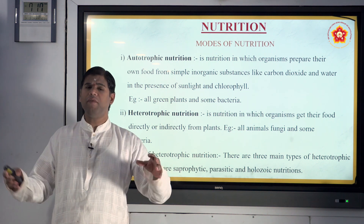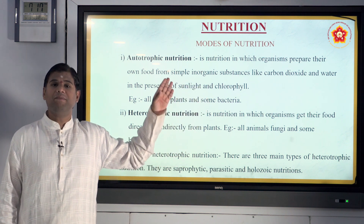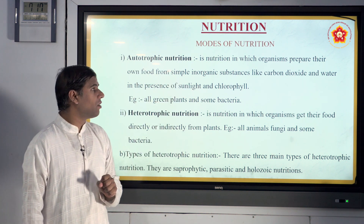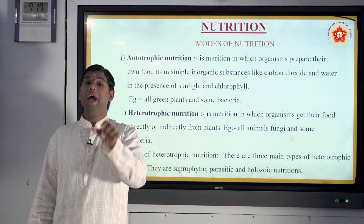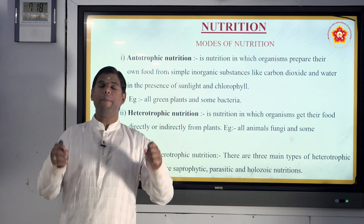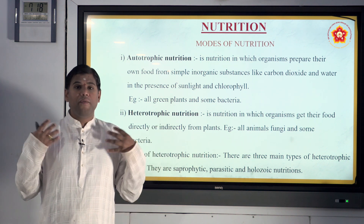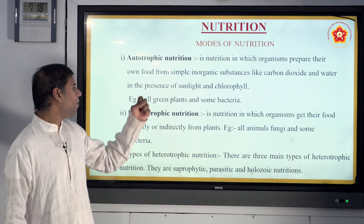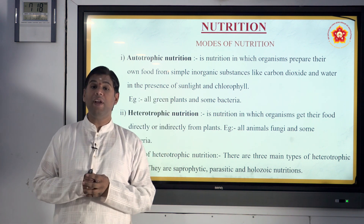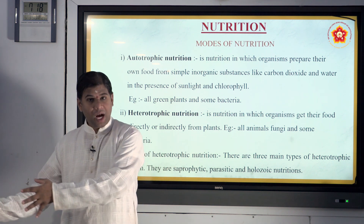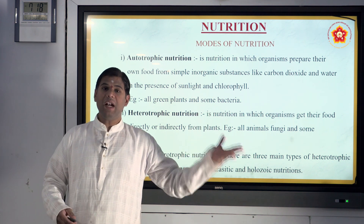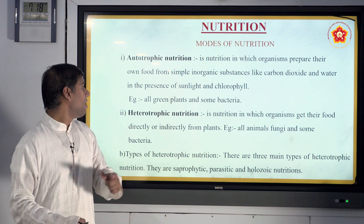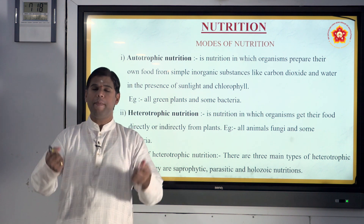You have modes of nutrition which play a very important role. First is autotrophic nutrition — the name itself suggests auto, meaning they prepare their own food themselves and don't depend on others. The best example is green plants: in the presence of sunlight and chlorophyll, they prepare their own food without depending on others.